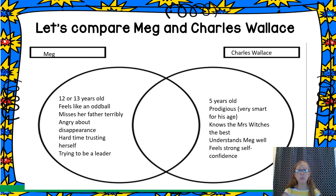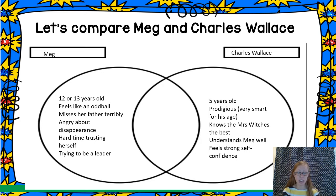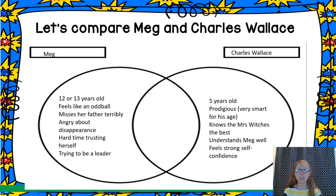Those are the differences between them. Note the differences in their attitudes towards themselves and in their attitudes towards the disappearance of their father. We could add that Charles Wallace doesn't really know their father — he was so young when their father disappeared.